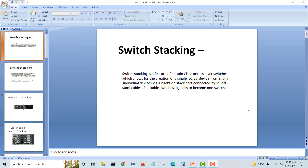When you receive a switch from Cisco and unbox it, you will find two data stack cables and two power stack cables. Stacking is mostly used where we have more than 100, 200, or 300 devices in one building, and you cannot put more than the maximum — switches have 48-port, 32-port, 12-port, or 8-port options.